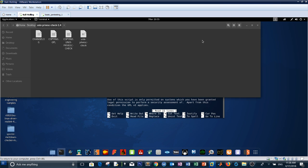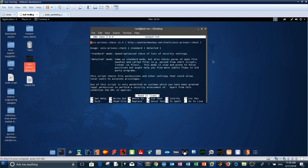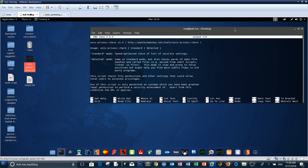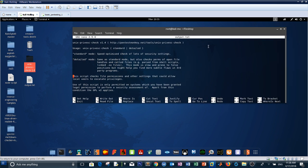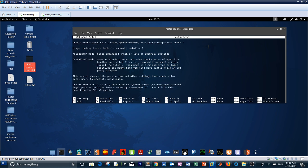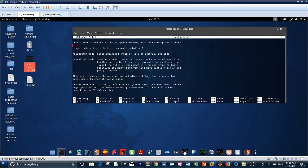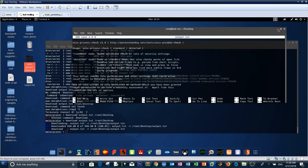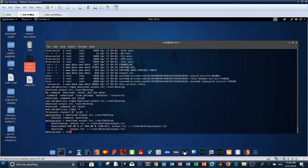Let's see what the output of the UNIX privilege escalation tool shows. There's an error — it needs a mode specified: standard mode or speed-optimized check. We need to specify the mode, so I'll choose standard. Let's go back to shell and rerun with the standard flag.